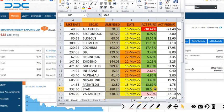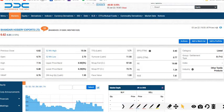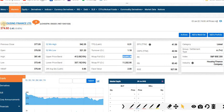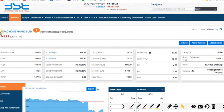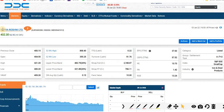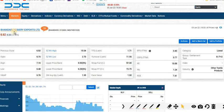Let us go into this week's recommendation once again. First stock: LIC Housing Finance Limited at 374.60. Second: Rapco Home Finance Limited at 144.85. Third: Indus Towers Limited at 201.55. Fourth: Surya Roshni Limited at 402.30. Fifth: Bandari Hosairi Exports Limited at 6.62 rupees per share.